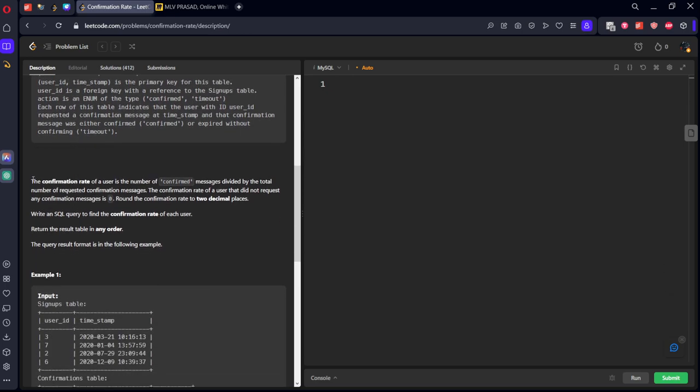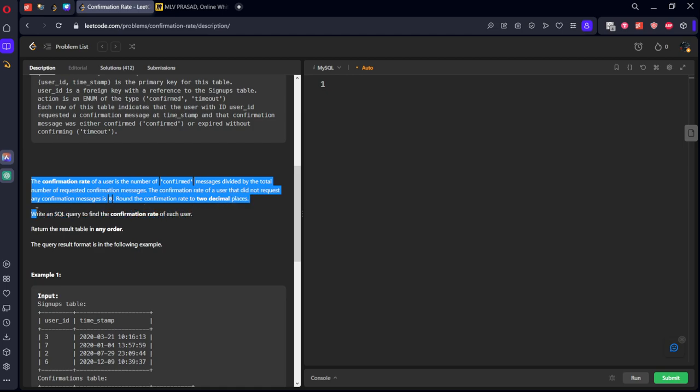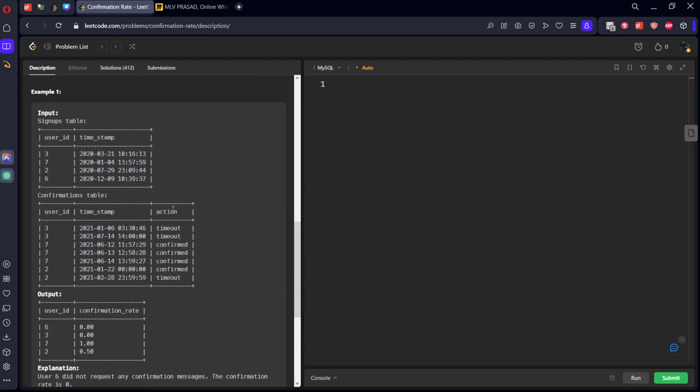The confirmation rate of a user is the number of confirmed messages divided by the total number of requests confirmation messages. The confirmation rate of a user that did not request any confirmation messages is zero. Okay, round the confirmation of—okay, let me see—write an SQL query to find the confirmation rate of a user.